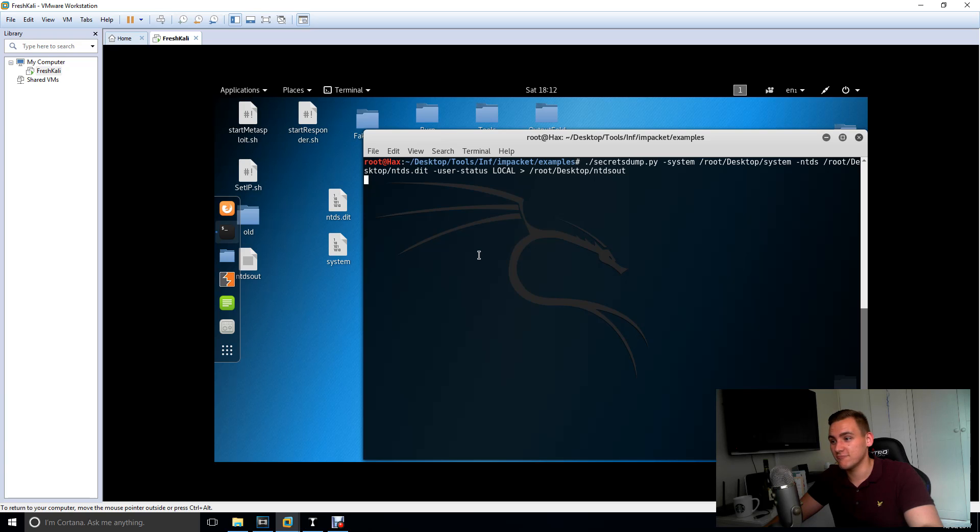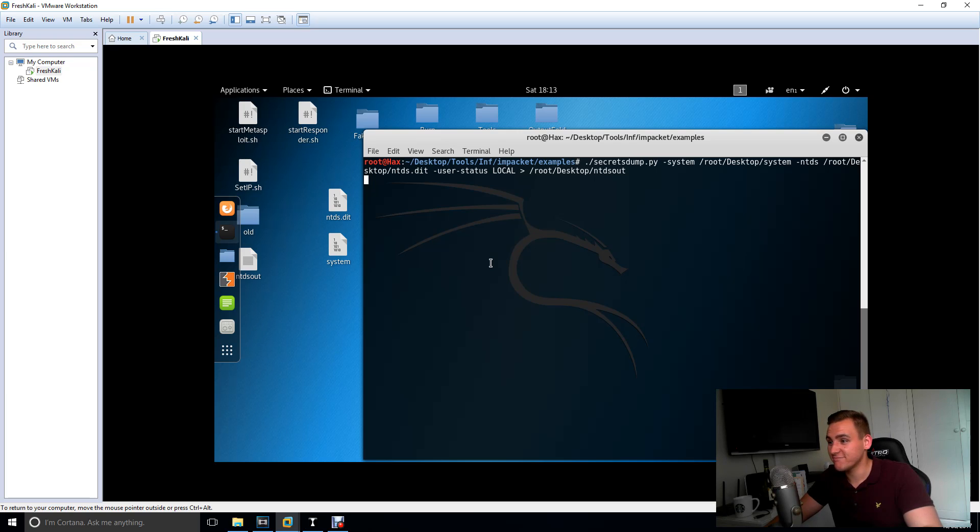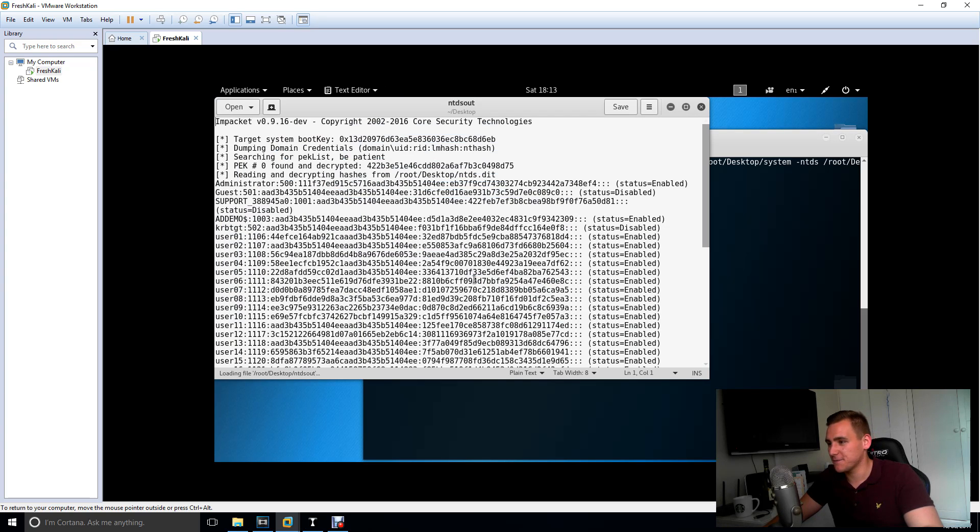I have no idea what passwords and users I'm going to get out of this. I've literally just gone on my website and just taken the .dit file. So let's see how this goes. Okay, so that's done. It looks like this.